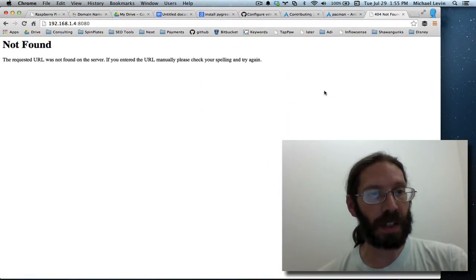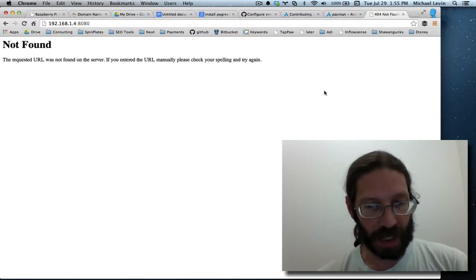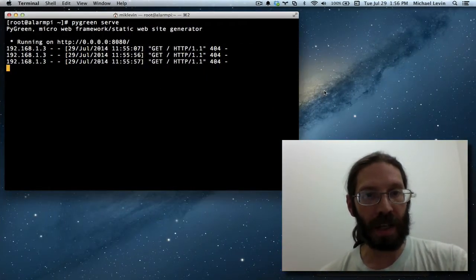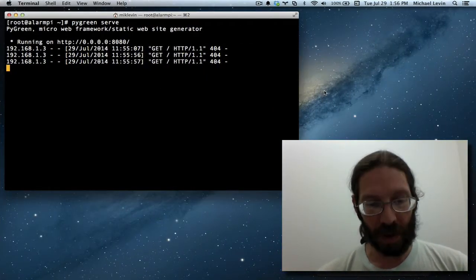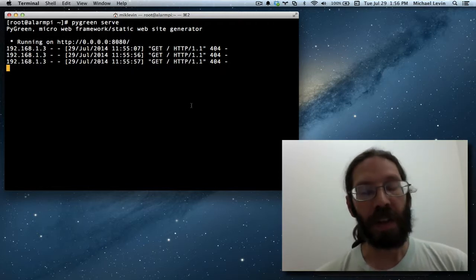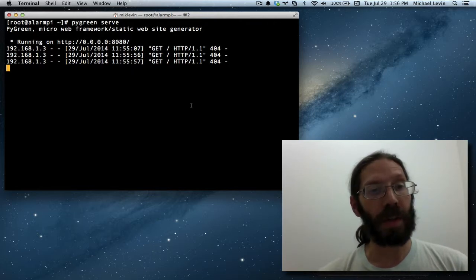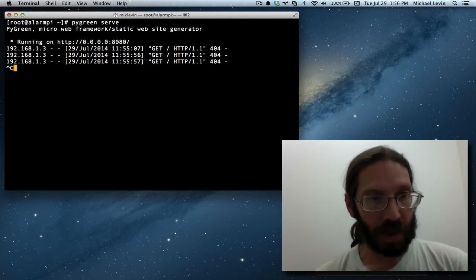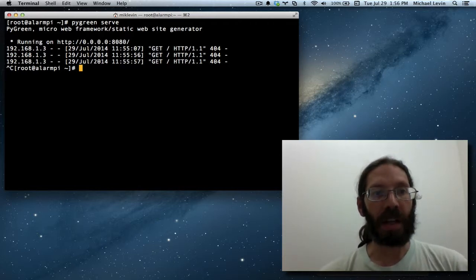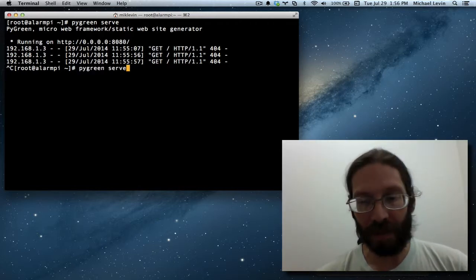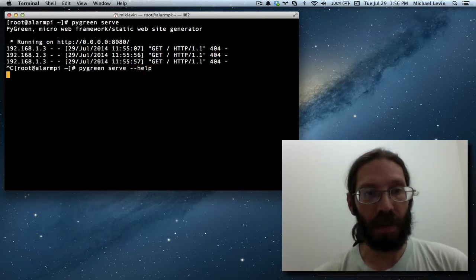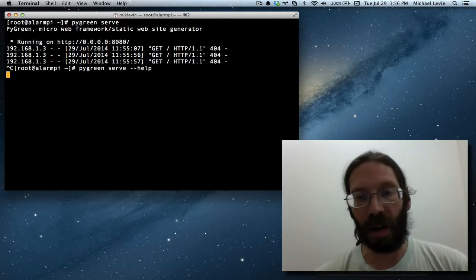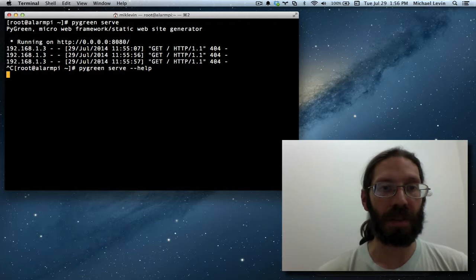So we had an internal IP on port 8080, and we're getting not found. Every time I do a refresh on that, it'll make a line entry here where we have run PyGreen space serve. Now, port 8080 isn't exactly what I want because this has to be MikeLevinSEO.com. So I'll do a Control-C, and as many things in Linux have, this has a hyphen hyphen help parameter to give us a little more information about the arguments we can use with PyGreen serve.